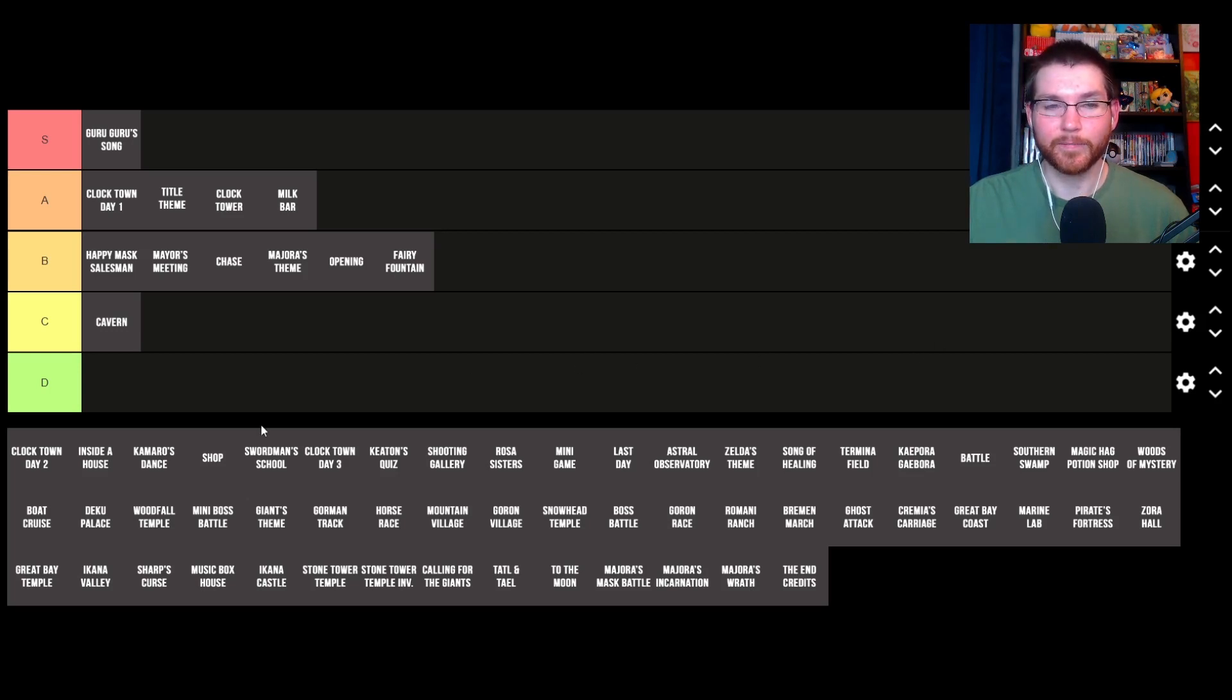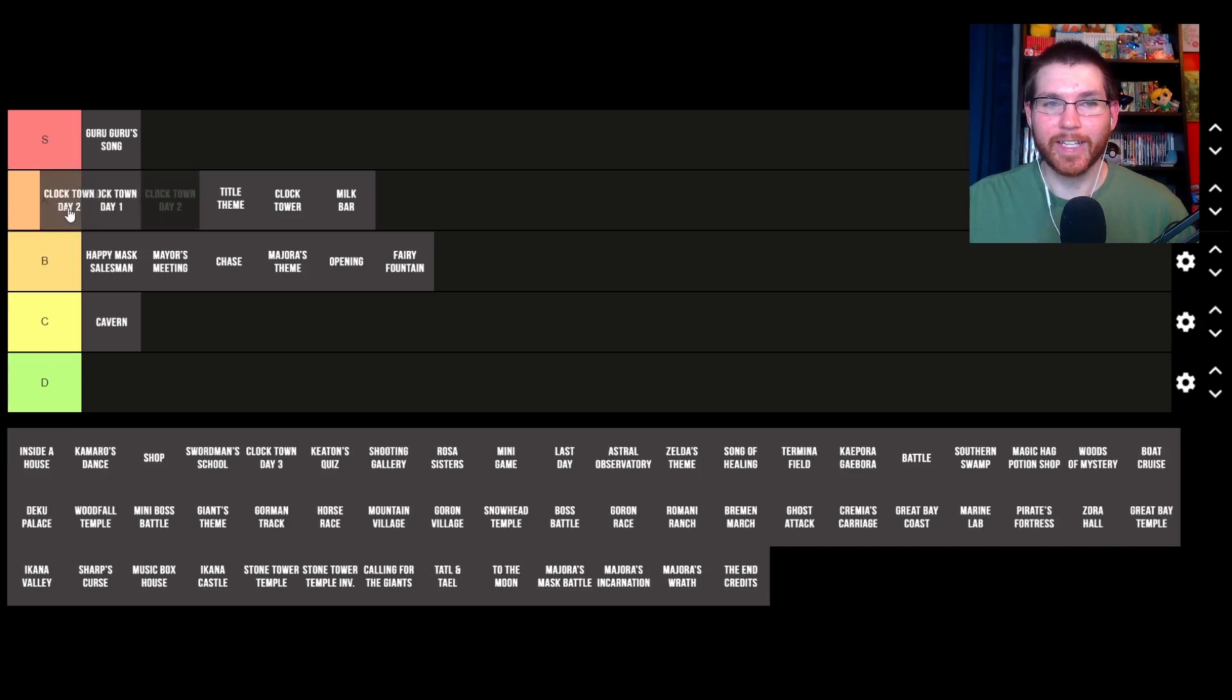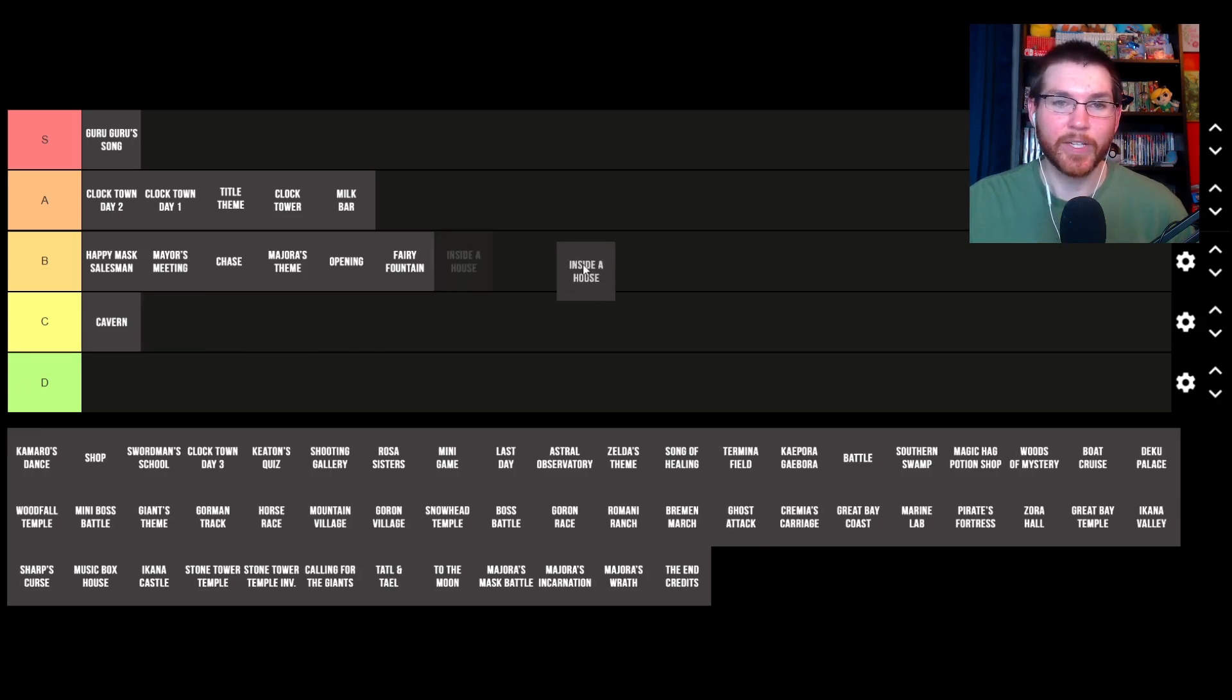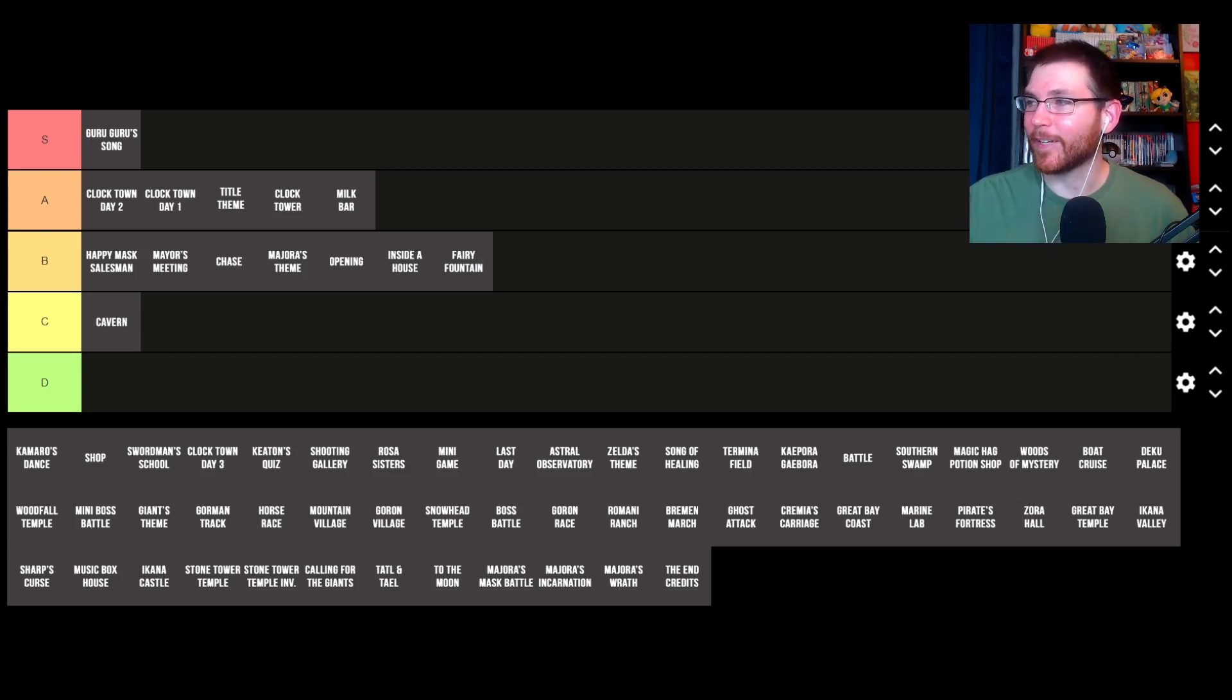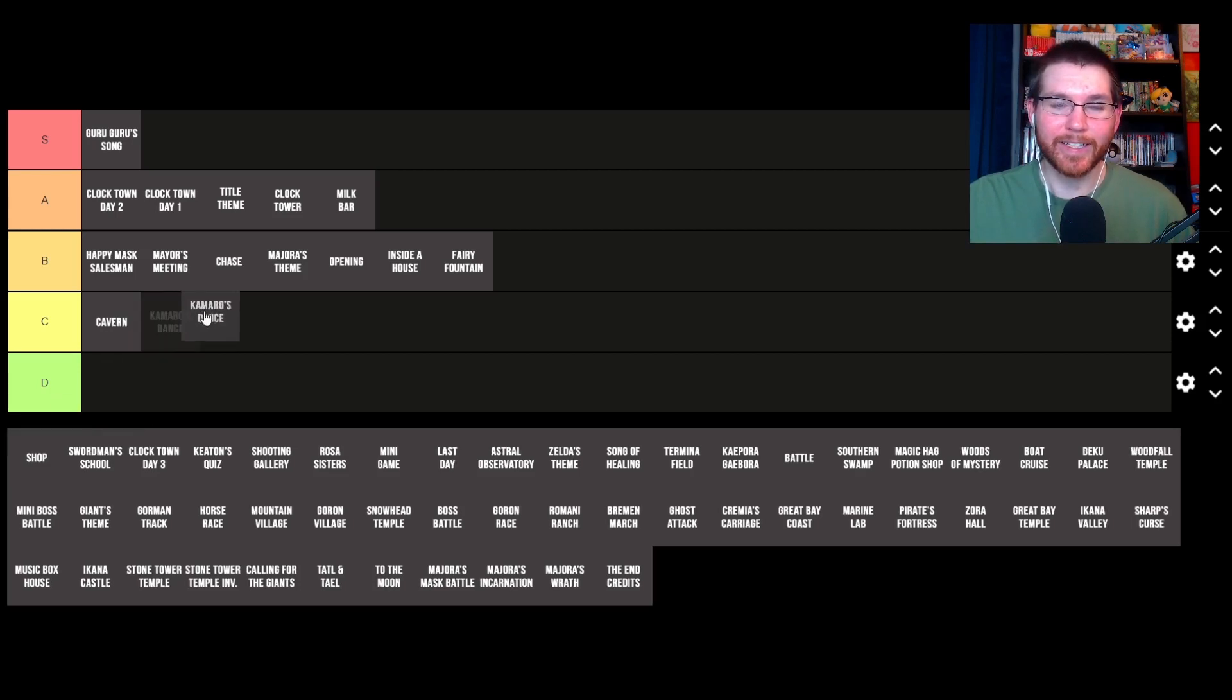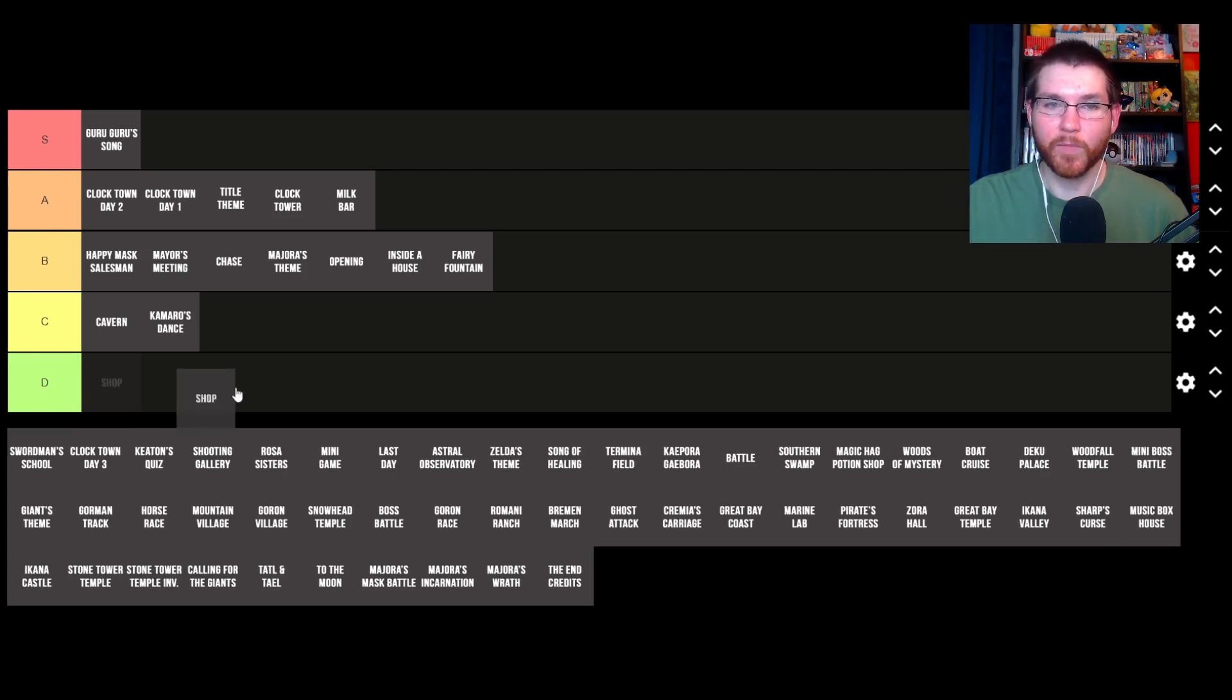Clock Town second day—this might actually be my favorite iteration of the Clock Town song. I will probably put this as the highest A tier right now. Inside a House—something ripped straight from Ocarina of Time. I'd probably put on the low end of B. Preferential treatment goes to Song of Storms, just because it's too good. Kamara's Dance—I think this is the one that plays when you use the mask itself, not the actual Rosa Sisters dancing in Clock Town. I would probably put this at a C. Shop—again, ripped straight from Ocarina of Time. I think it's also just in the B tier.